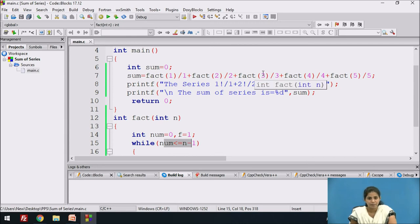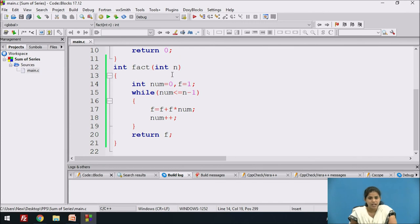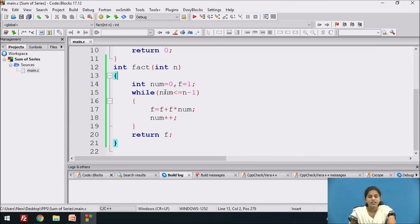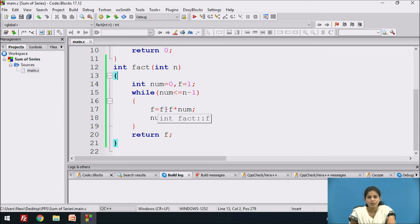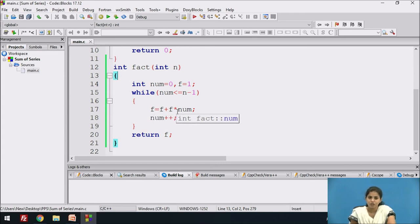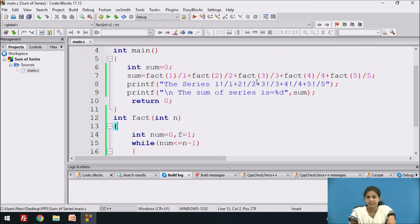For fact(3), n=3, num starts at 0. The loop runs while num <= 2. Iteration 1: f = 2 + 2*0 = 2, num becomes 1. Iteration 2: f = 2 + 2*1 = 4, num becomes 2. Iteration 3: f = 4 + 2*2 = 6 (wait: f=2+2*2=6), num becomes 3. Condition fails, loop exits, f=6 is returned. So 3 factorial is 6, and 6 divided by 3 returns 2.